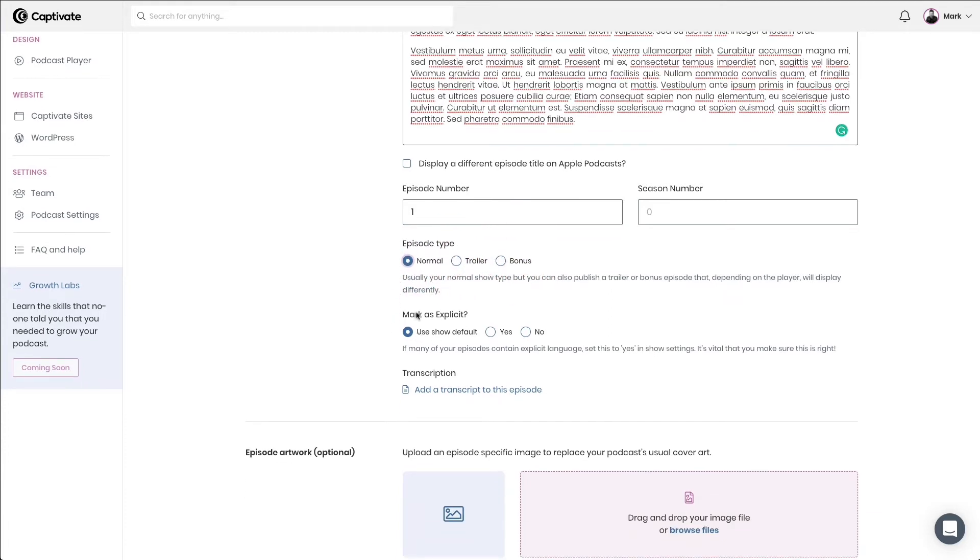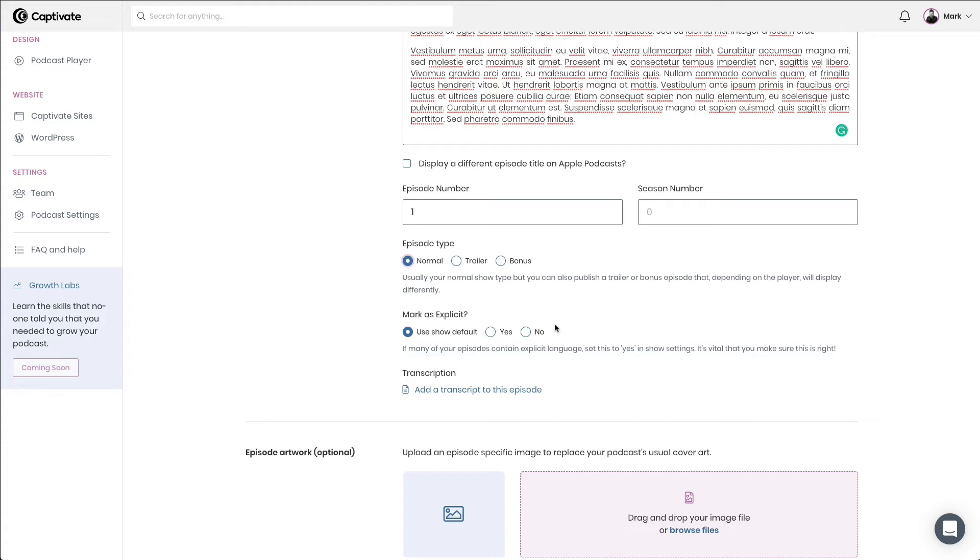Next, do I want to override my show level explicit settings? So if I've got a podcast that is generally not explicit, maybe in my show settings I would have chosen that this wasn't an explicit show, but perhaps I've got a guest on that drops an F-bomb, but it's great content and we don't mind it because it's sort of all right on brand. So in that instance, I would say that yes, even though my show overall isn't explicit, this episode is.